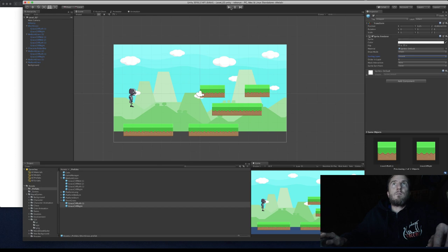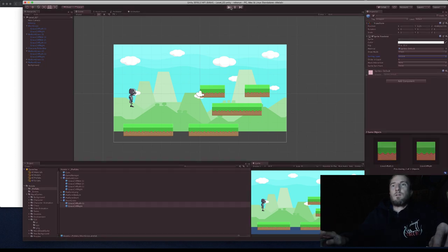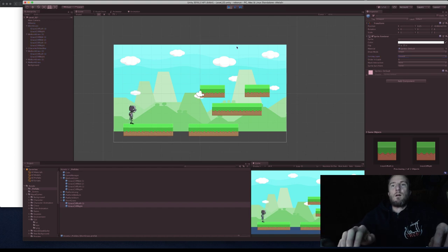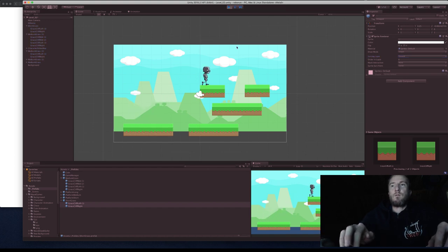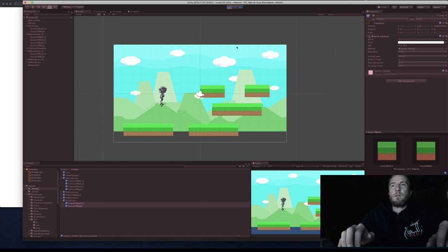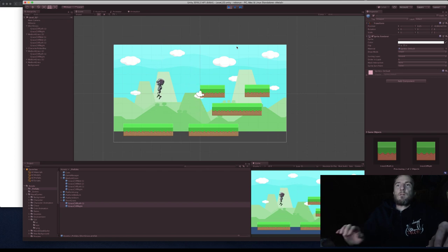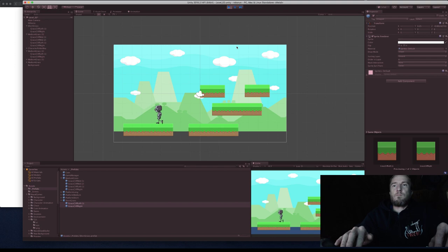You can change sorting layers in the prefabs — go to Medium Grass prefab, set the sorting layer to 'ground', and it applies to all instances in the scene. Make sure the coin is also on the 'ground' layer. Now if we play, we can see the player who can jump, the platforms, and the background all rendering correctly.